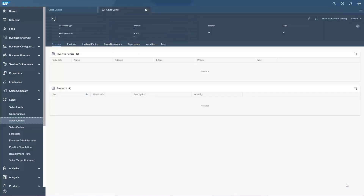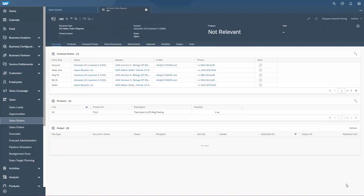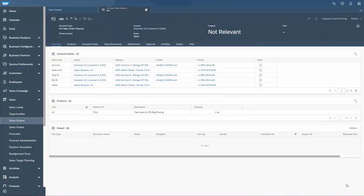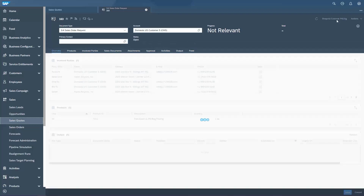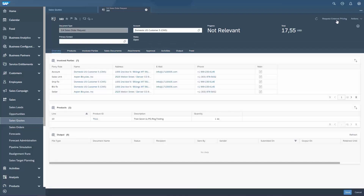That takes us to the Thing Inspector, a detailed view on the sales quote. Now we are ready to request the pricing information from S4HANA by selecting the button Request External Pricing. If this button was not visible, you had to check the document type of the quote, respectively the settings for the document type in fine-tuning.